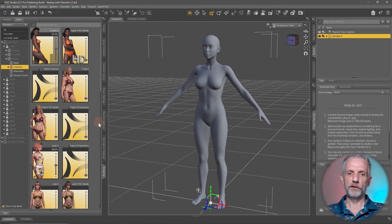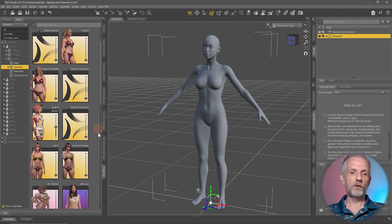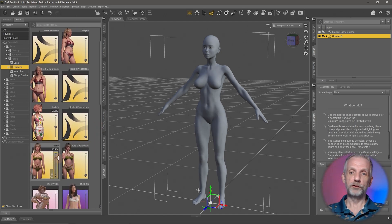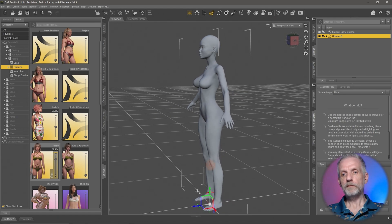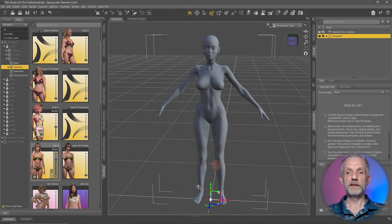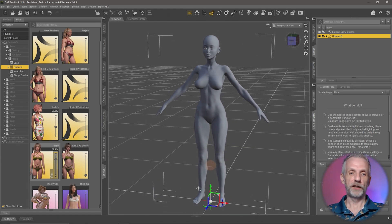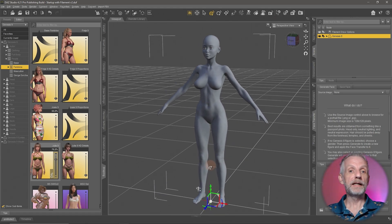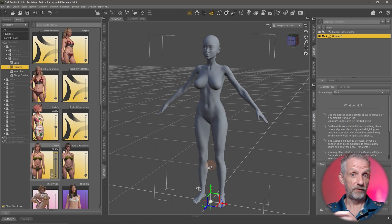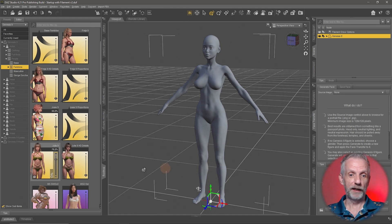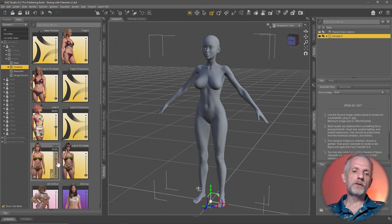That creates a completely custom character that isn't available anywhere else. You could also add a little bit of Julia to the same character, creating a totally different character shape. You can also blend masculine shapes into a feminine figure and vice versa — since Genesis 9, we can do that. It's a very strong feature.